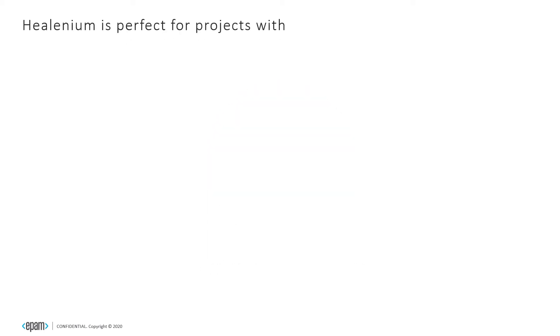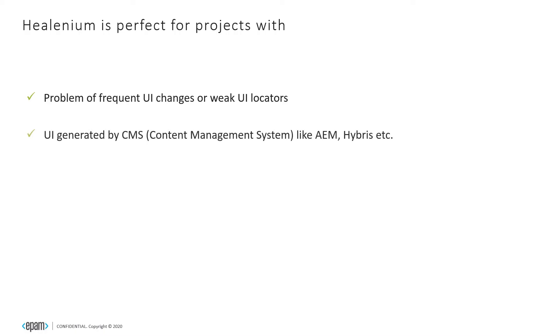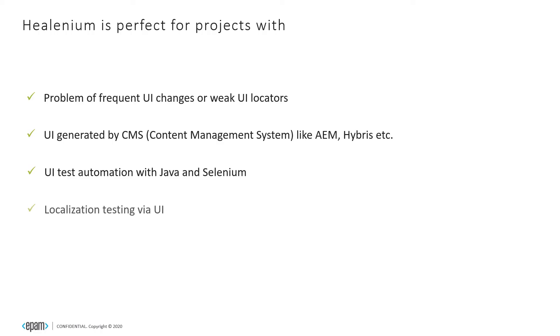Healenium is a perfect solution for projects with frequent user interface changes, user interface generated by content management systems like AEM or Hybris, test automation based on Selenium WebDriver, and projects with need of localization testing or testing under Internet Explorer.